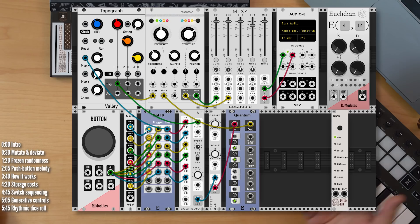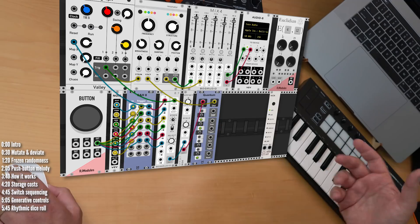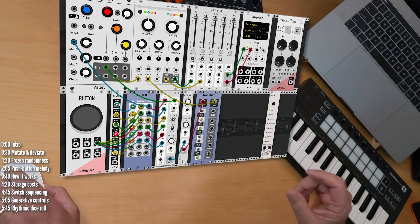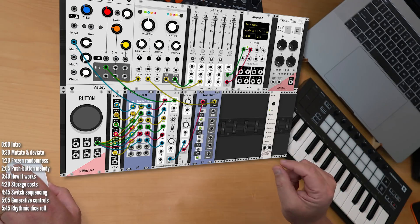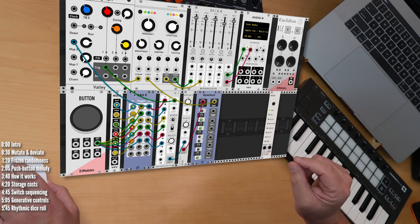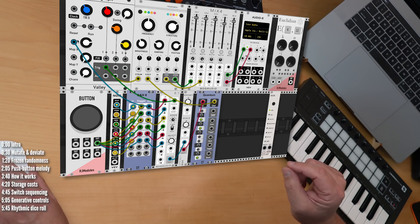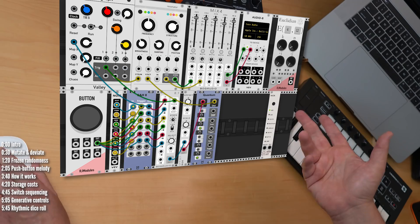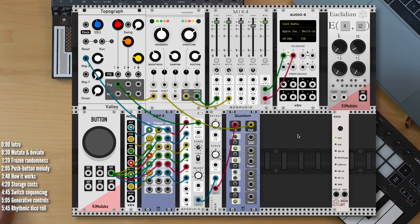This patch is very similar to the previous one. On the bottom, we're only borrowing one sample and hold output and using its frozen value to select a pattern in Topograph or Grids.